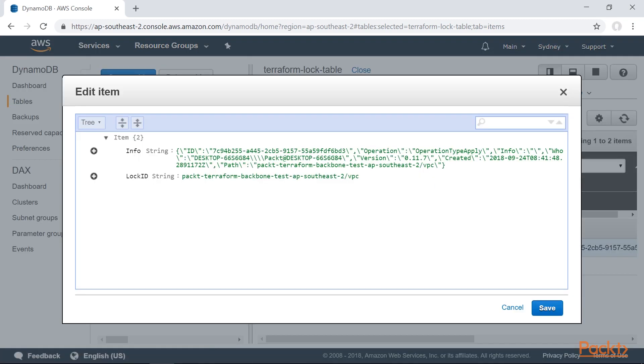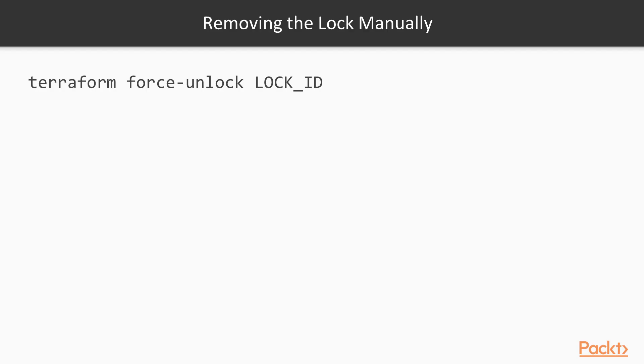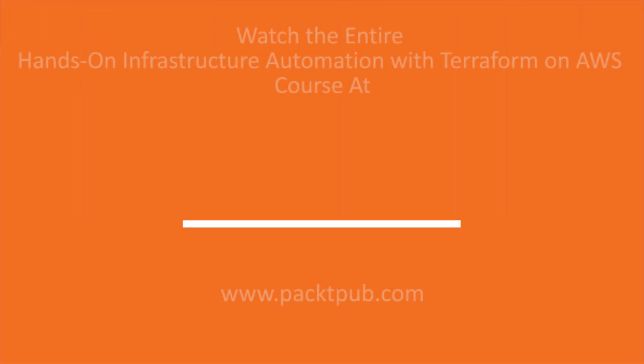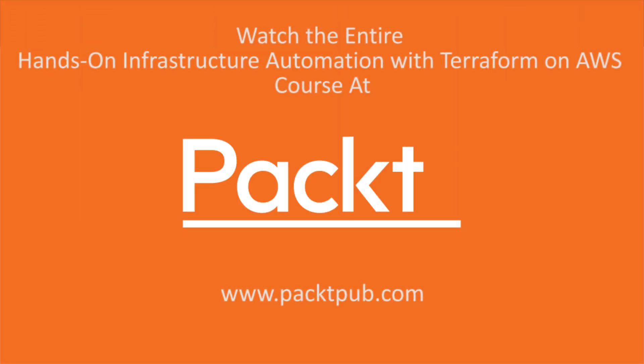If someone tried to deploy the same configuration at the same time, they would see an error. In some rare cases, Terraform may not remove the lock properly, so you could use the force unlock command to clean this up.